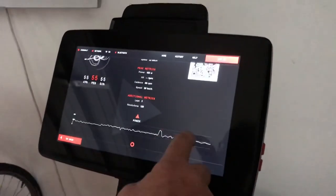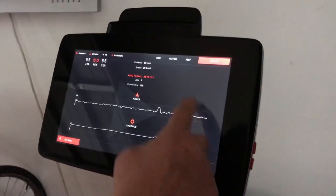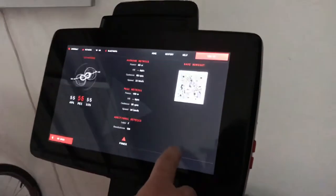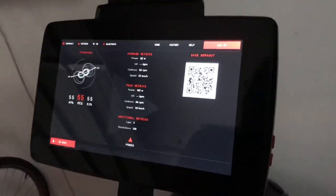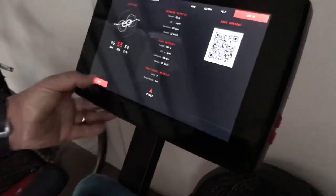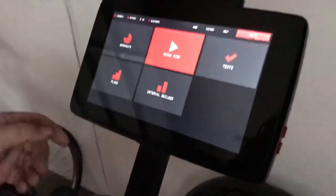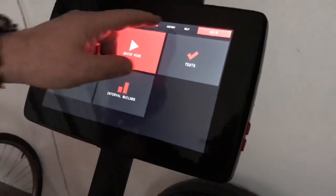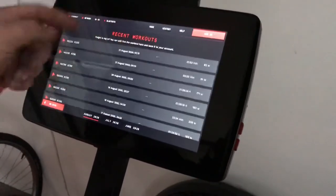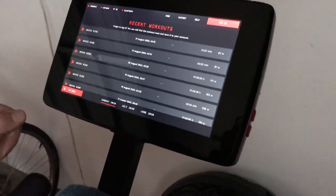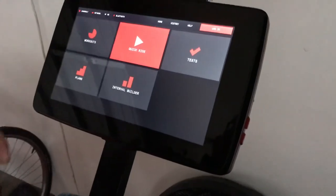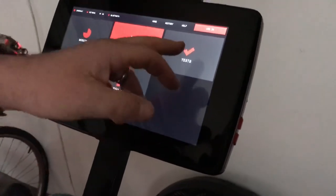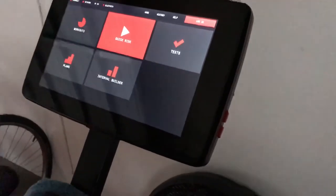If you're logged in it will save and you can look at the history of workouts here. Also, if you're logged in you can add your power-to-weight.